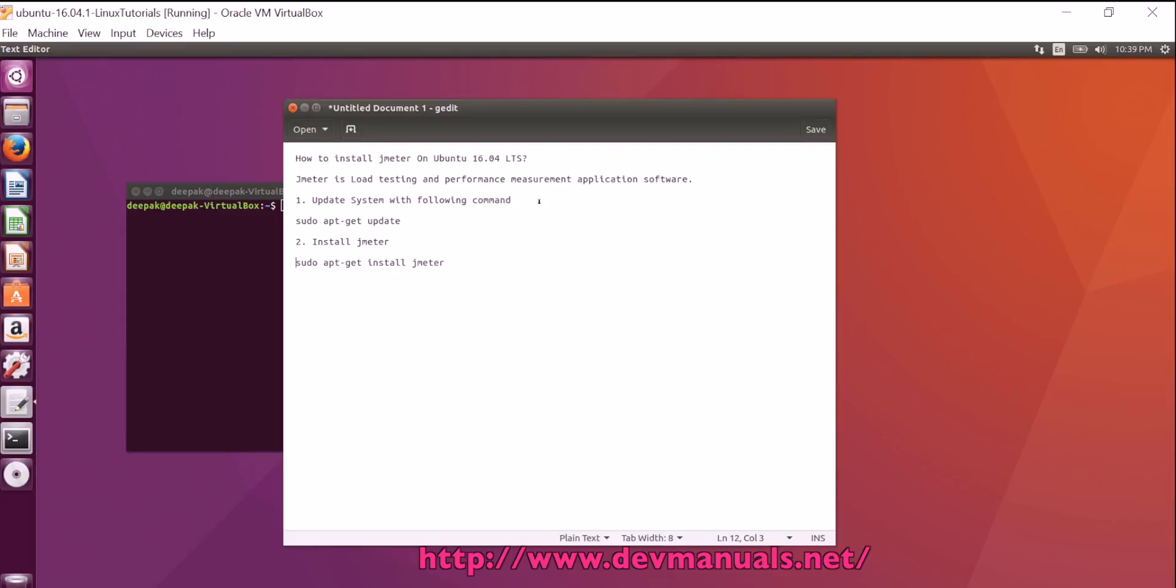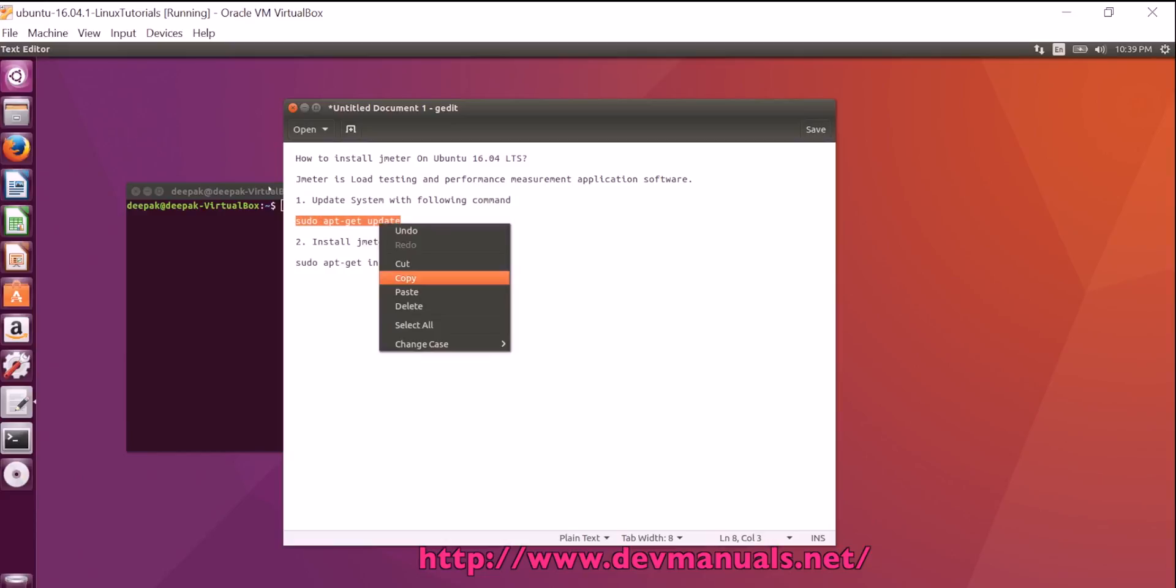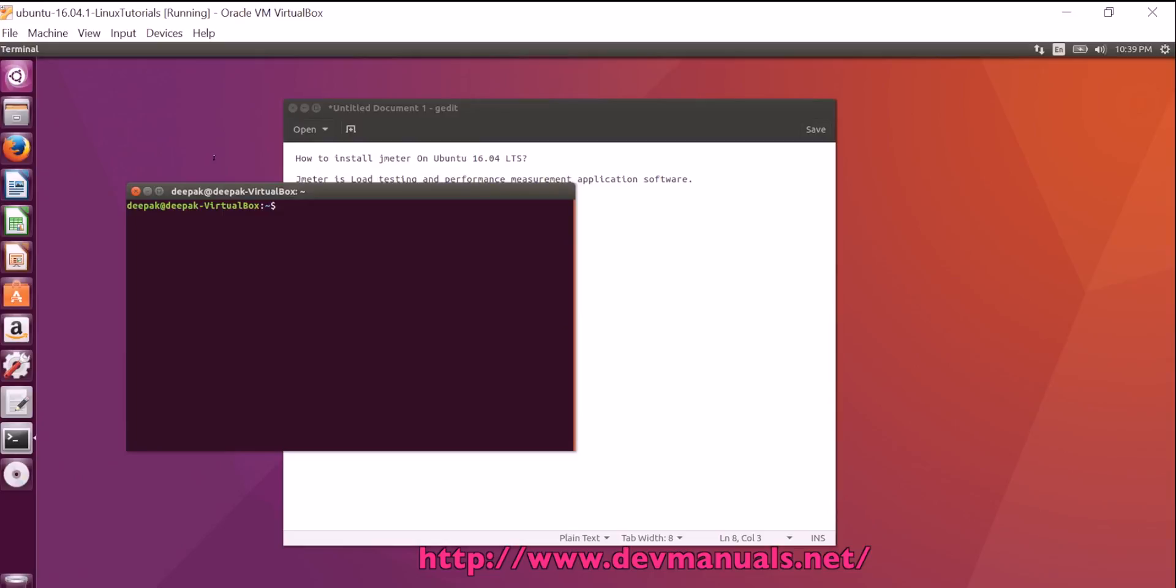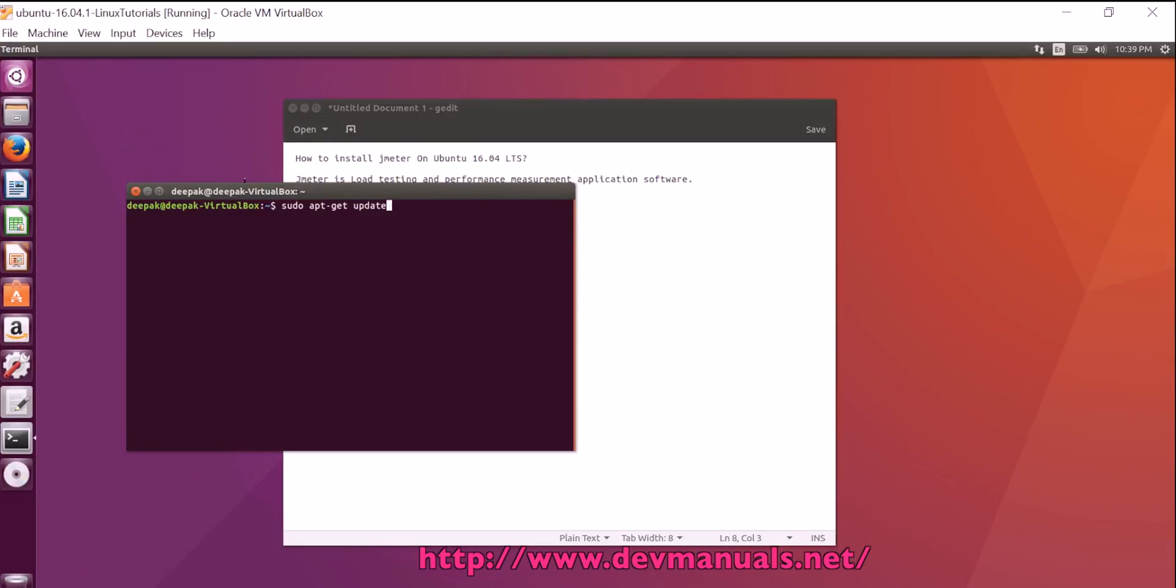So first of all, you have to update the system. To update the system, run the command sudo apt-get update and we will be running this command in the terminal.